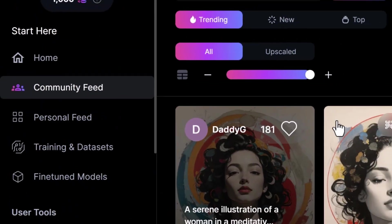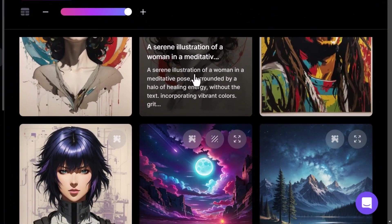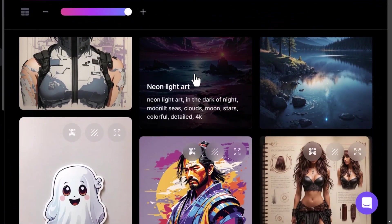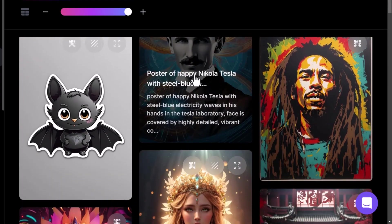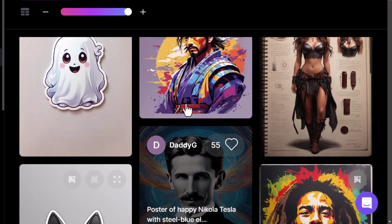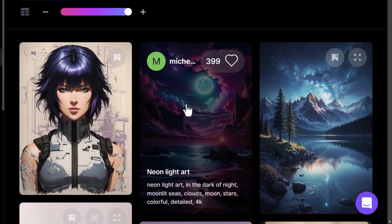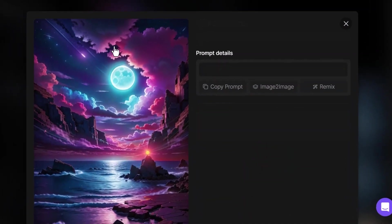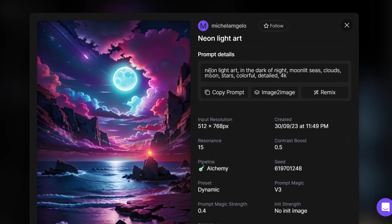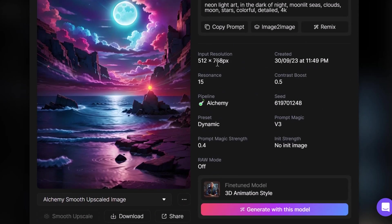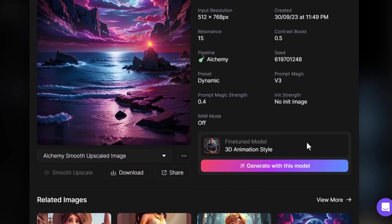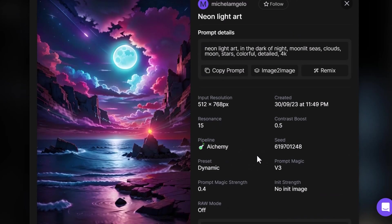By clicking here and going to the community feed, I can scroll through and find inspiration for images I would like to create. If I like a particular image style or subject, I can go through what other people have created and actually learn from their prompts. If I click on this image here, we've got a little bit of information about it — the prompt they used to create it, information about the resolution, when it was created, some of the settings used, as well as the actual model they used to generate the image.